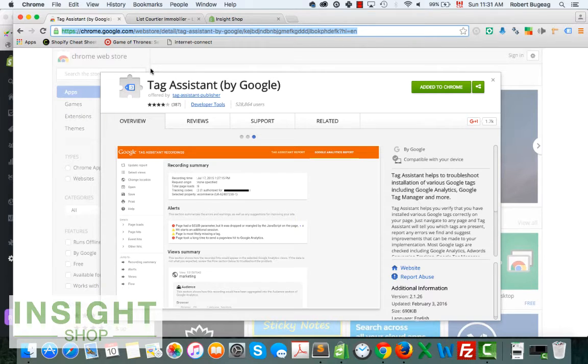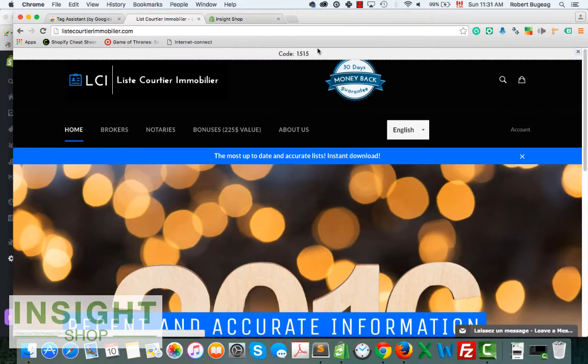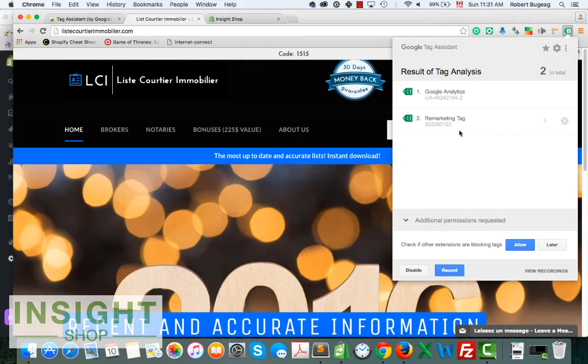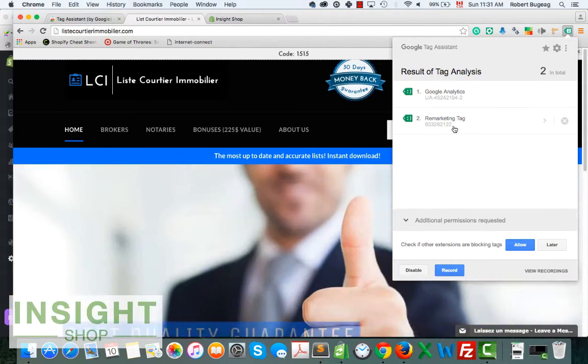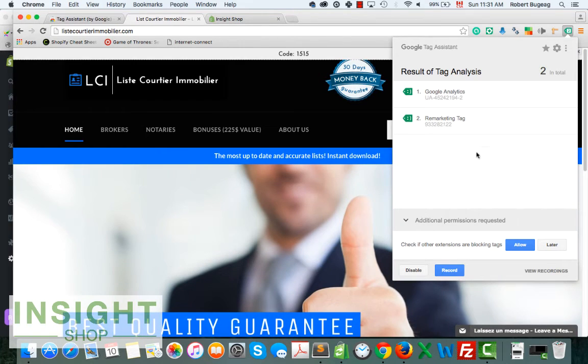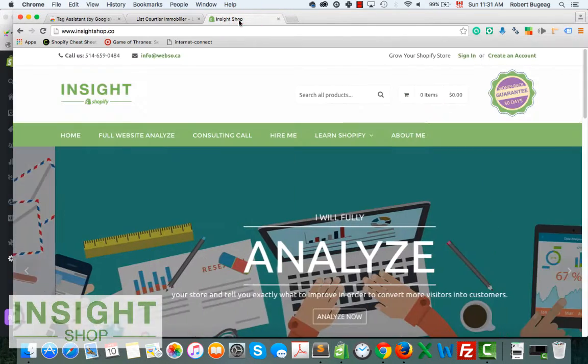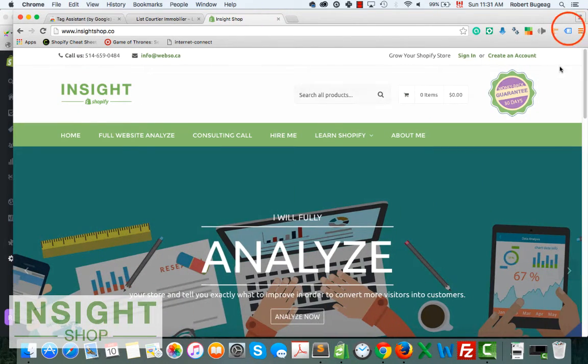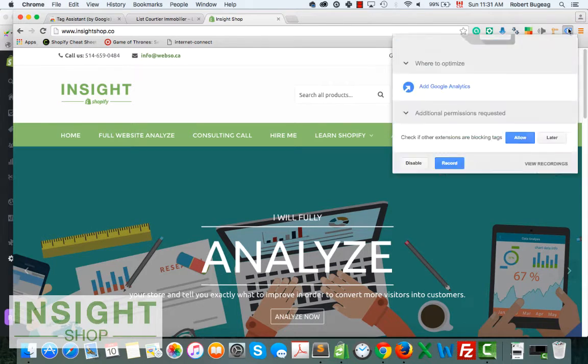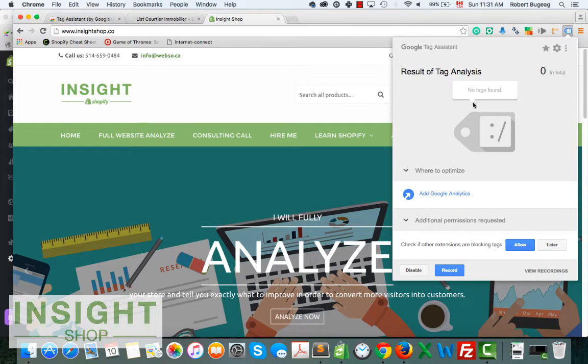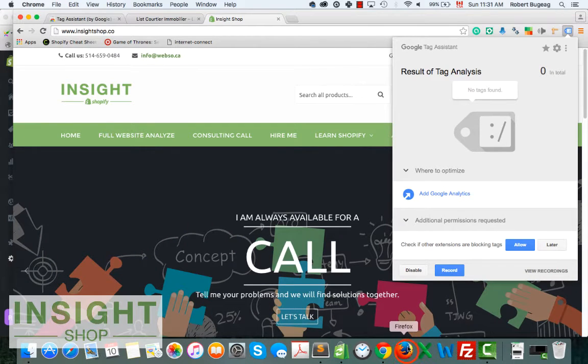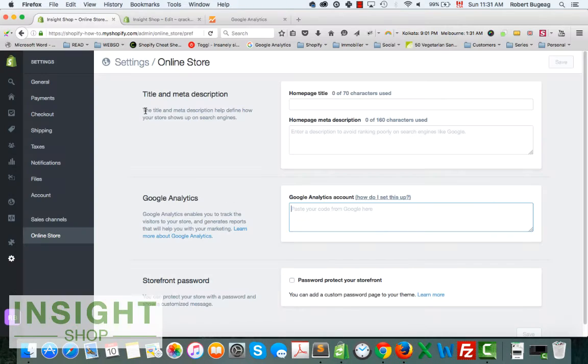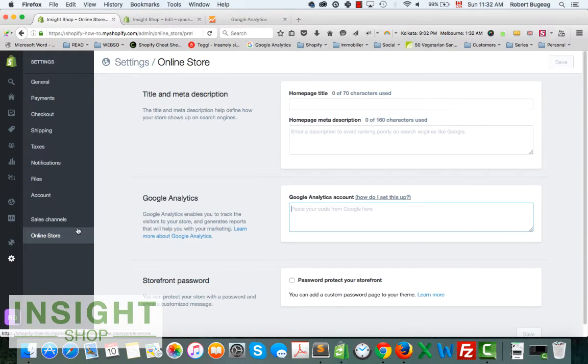For example, in this case on this website I have Google Analytics installed and a remarketing tag also on it. If I go to this one that we're going to use today, I have nothing on it. So you can double check with this tool if you want. In some cases maybe a template already has installed in your code some of the Google Analytics information.